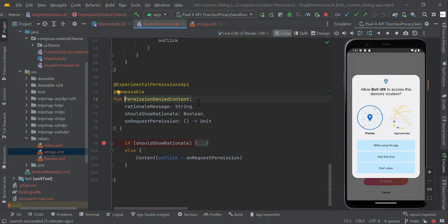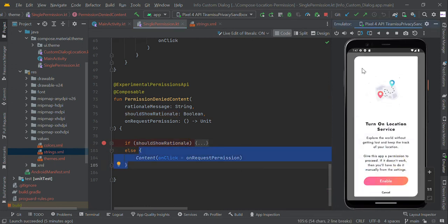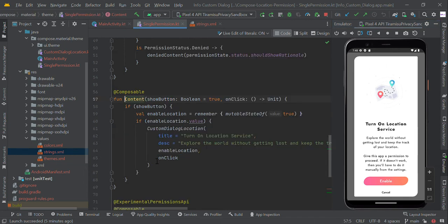If the user denied once, we can show a custom message: you need this permission to access this app, otherwise you need to manually enable this permission from your phone. If the user has already denied, this should be true; otherwise we can use this else block where we are going to create the custom dialog box showing why we are accessing this permission from your phone.